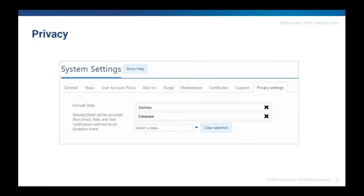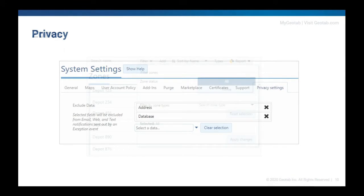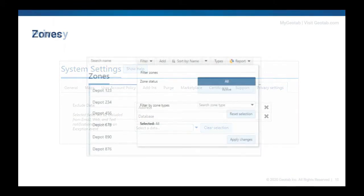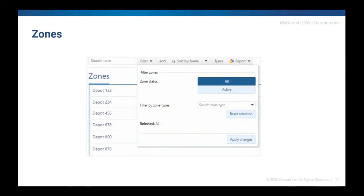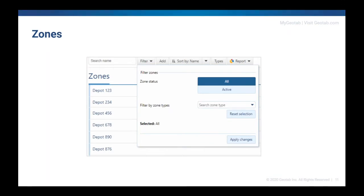New privacy options in system settings. Geotab has added a new privacy settings tab where users can choose to exclude information that might be considered sensitive from email, web, and text notifications for exception event alerts. There's a new filter option added to the zones page. Zones can now be filtered by active status as well as by zone type.